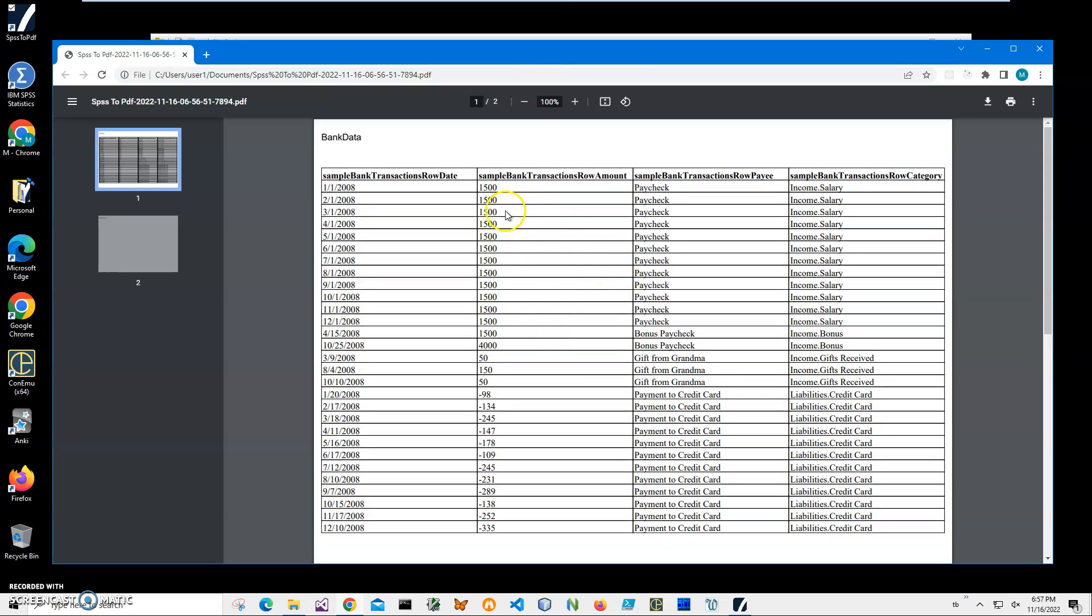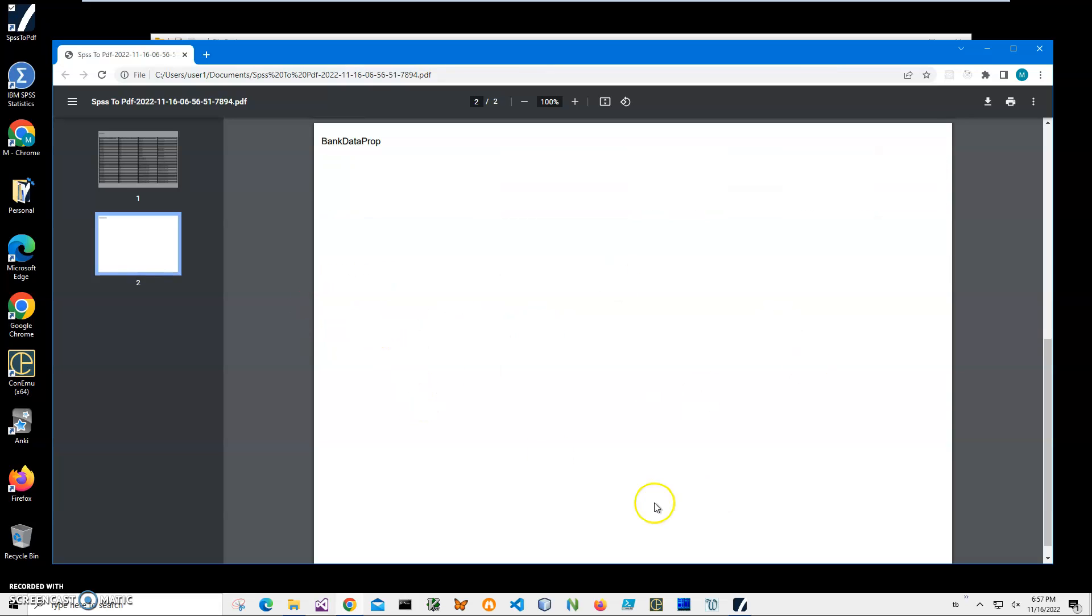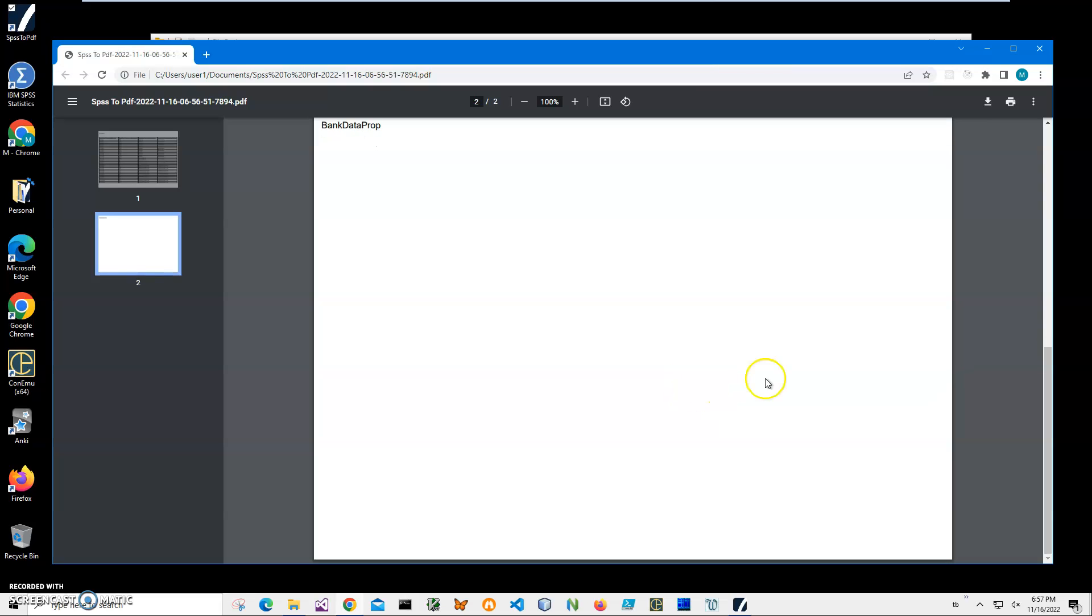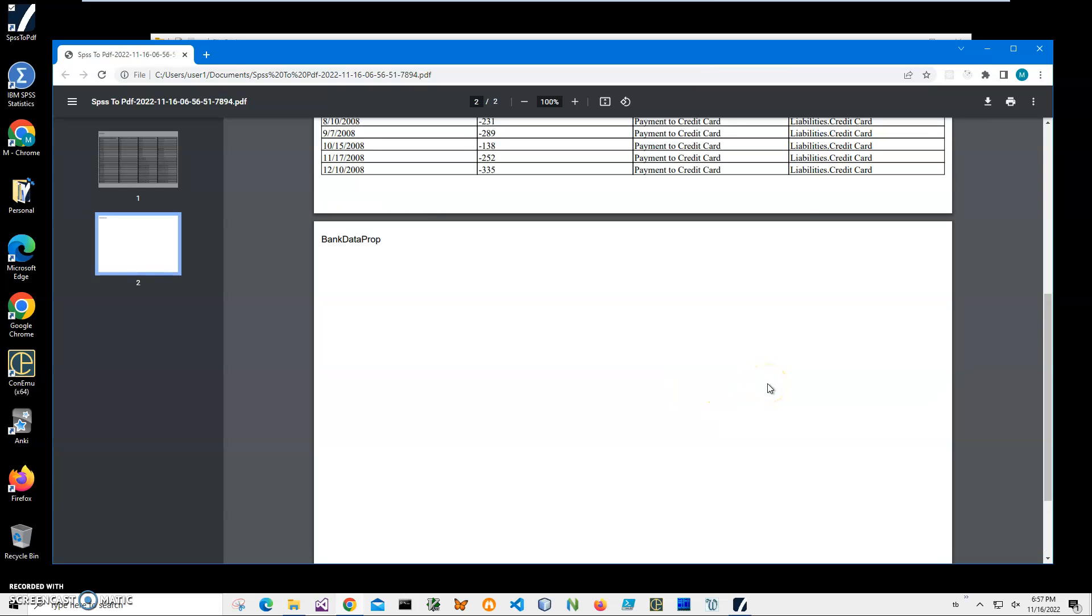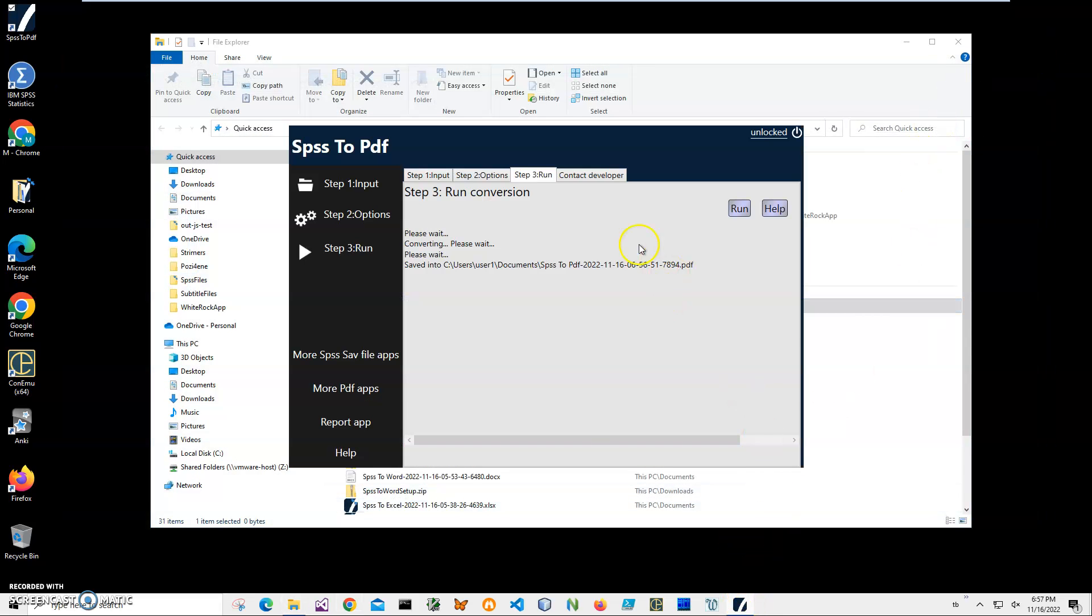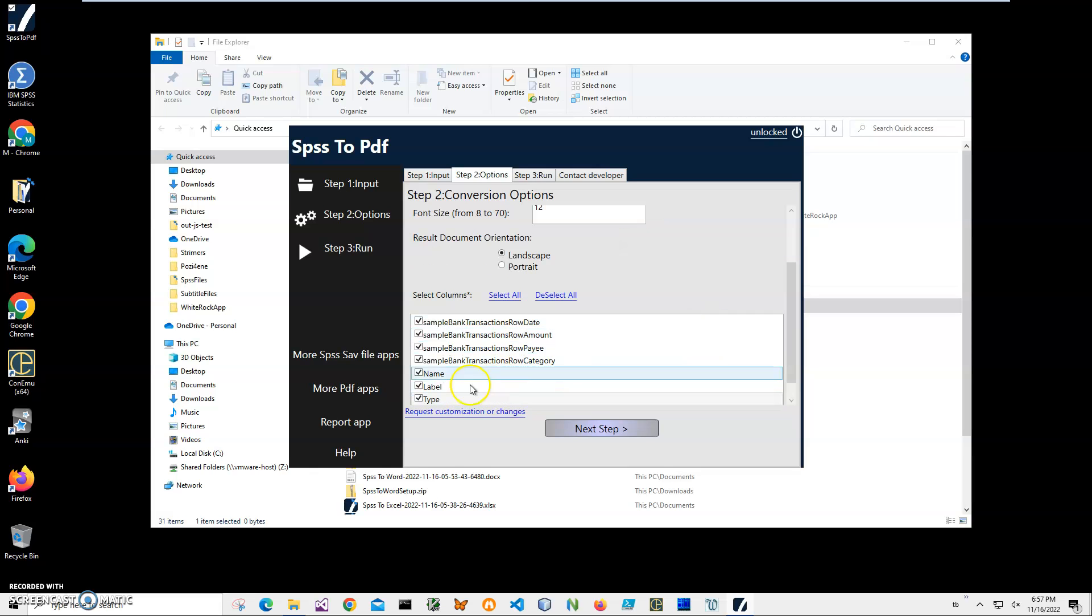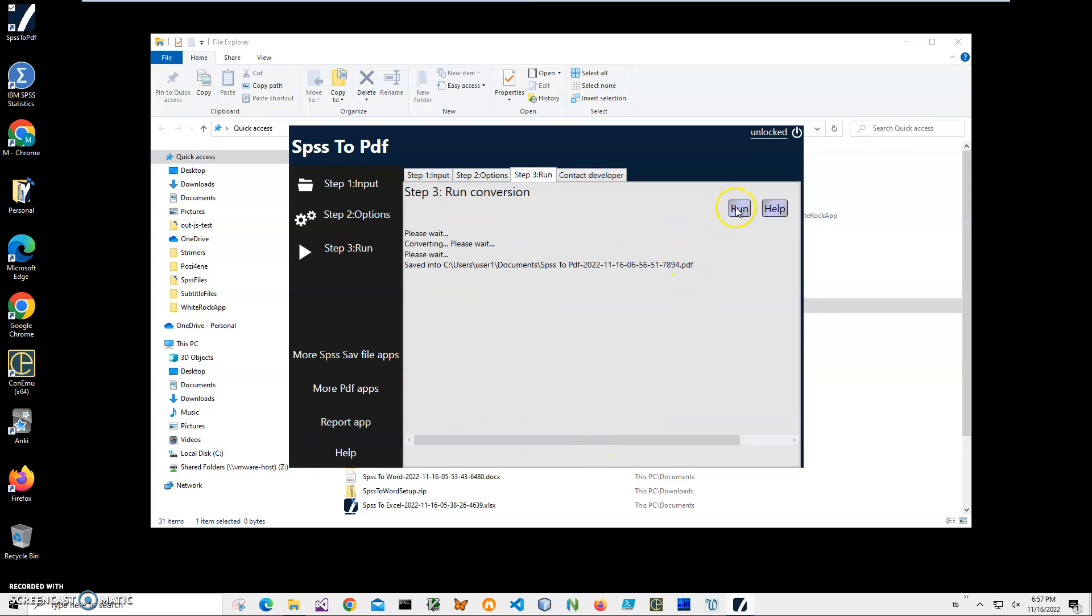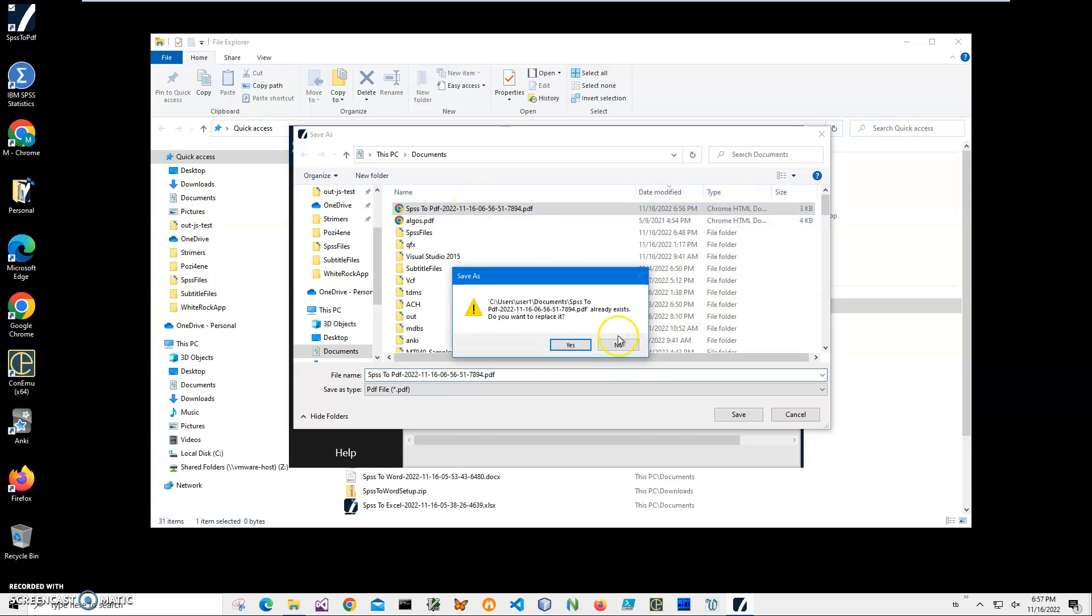You can see we have our data converted from the .sav file. All amounts are here, and payee and category. I didn't select properties for the fields. If you select properties, this page will contain field information. Let's go back to the application and select all.